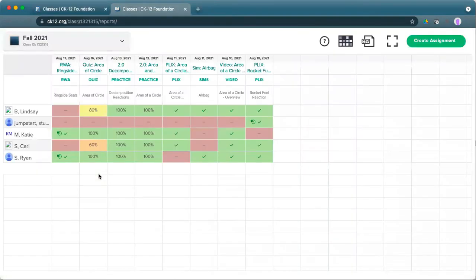This will pop open, in both cases, a full report for all assignments made for CK-12 for that particular set of students.